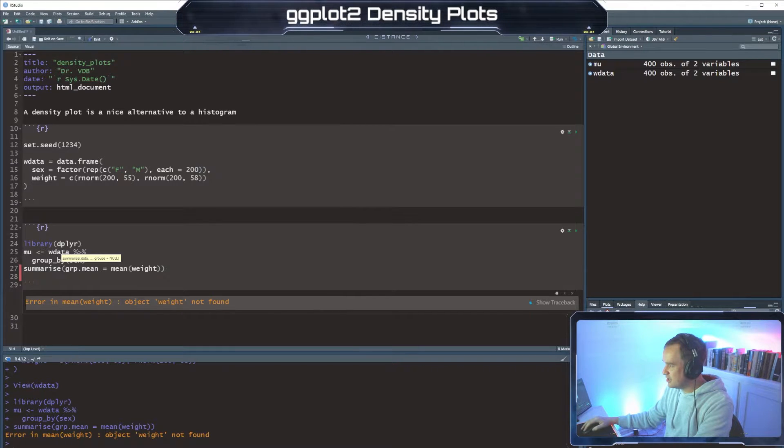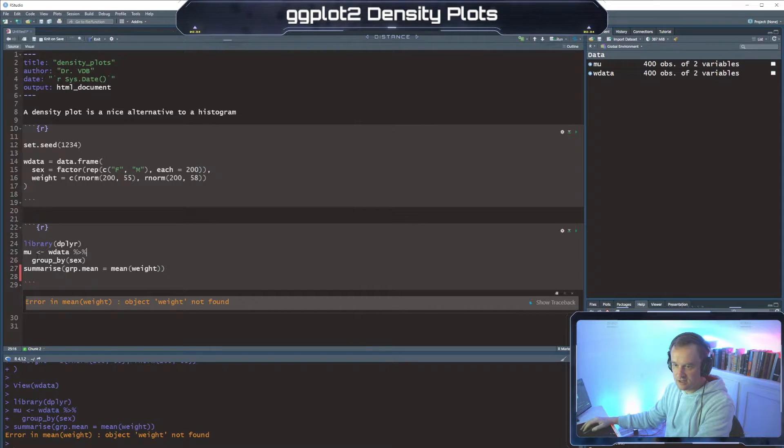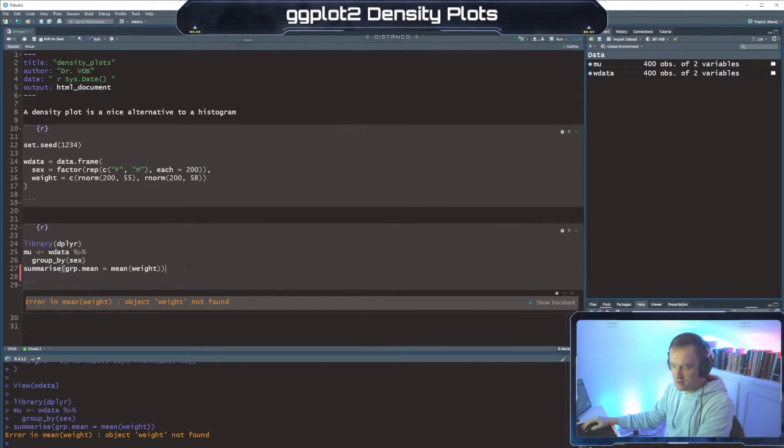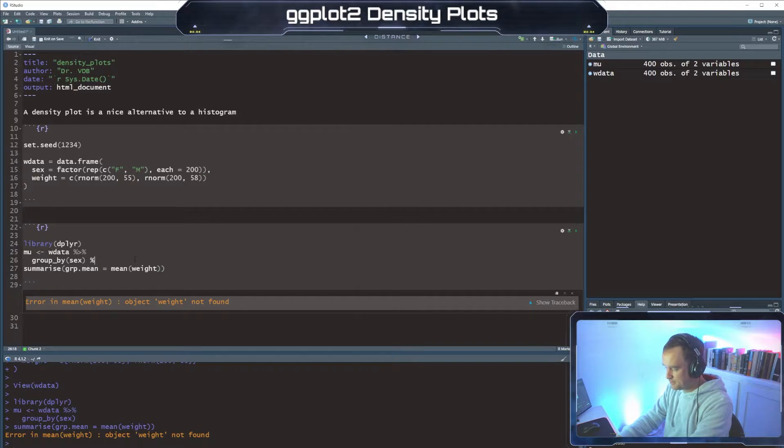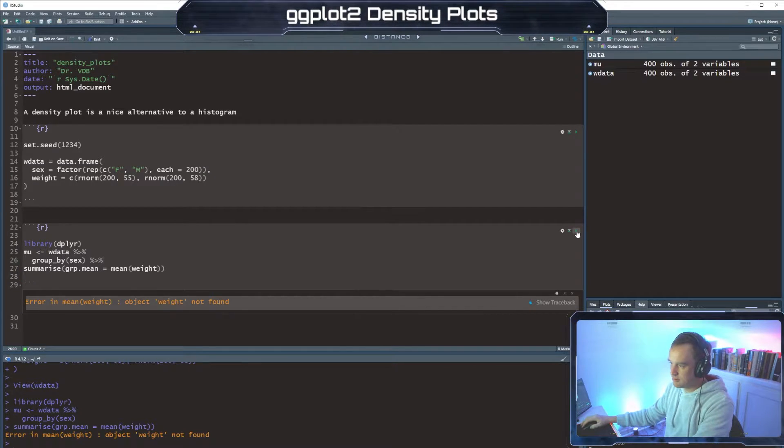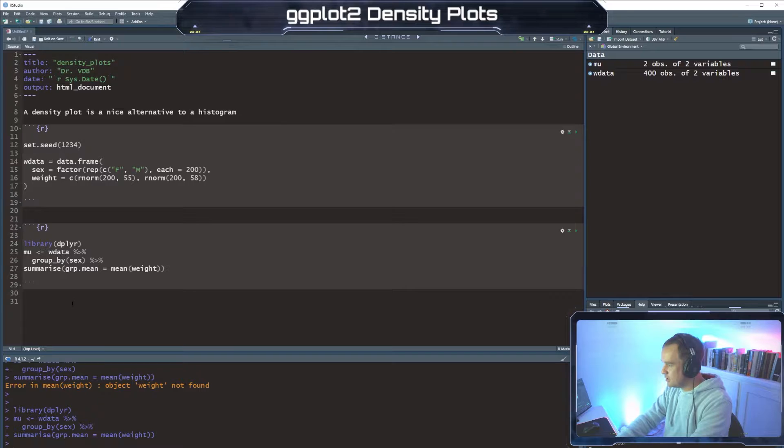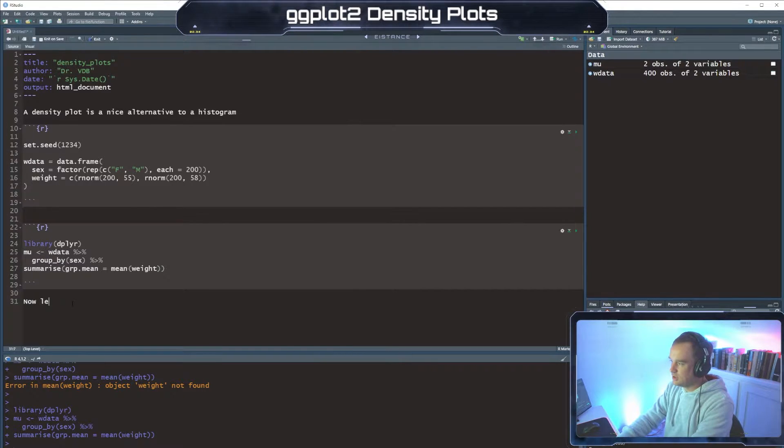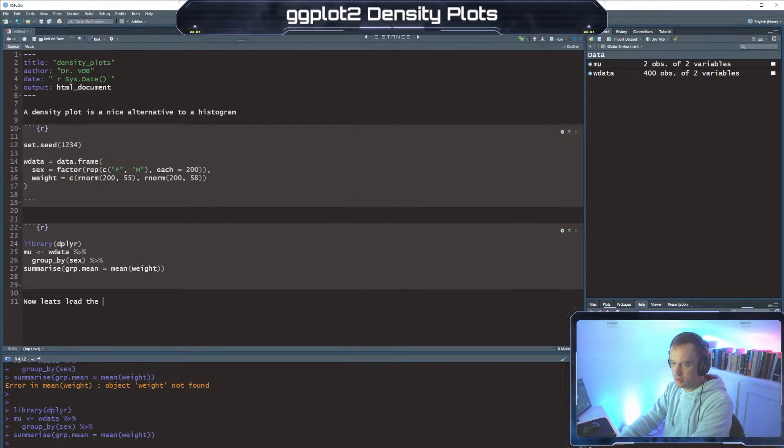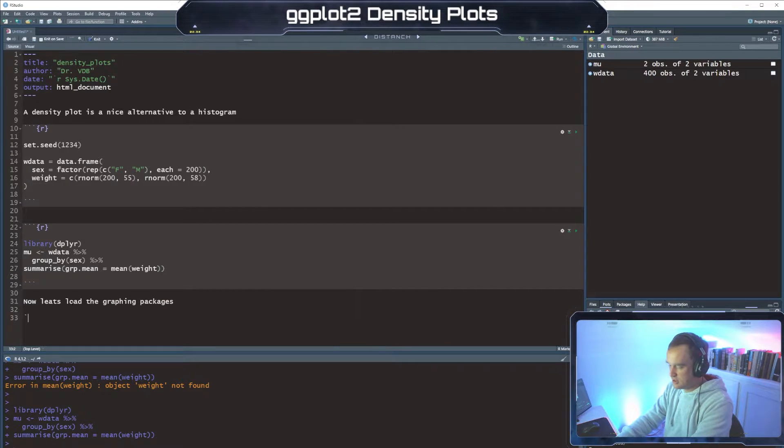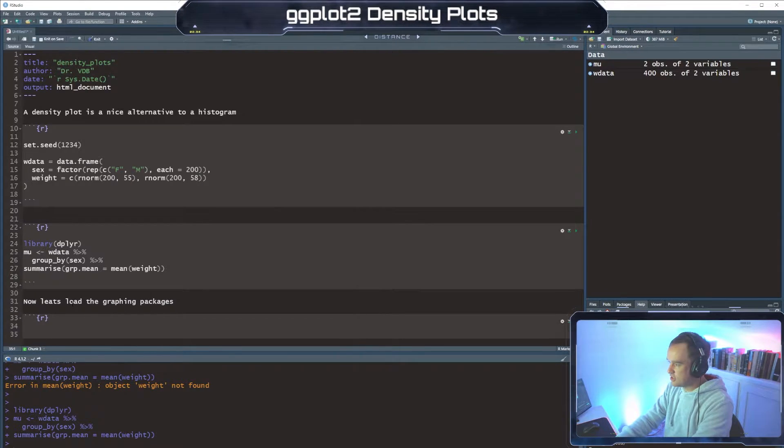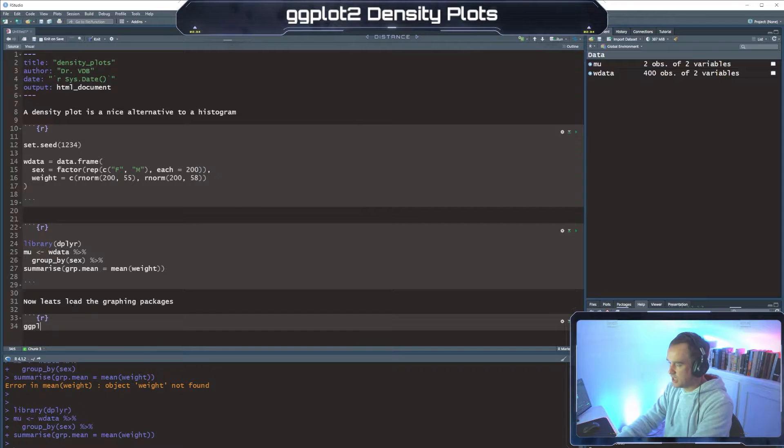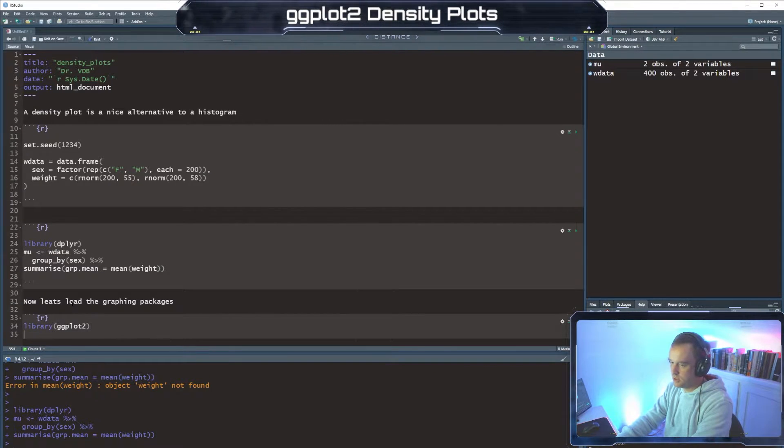Why is it not found? Group by sex. W data. Interesting. Oh, it's because I didn't pipe it. Pipe her down. There we go.